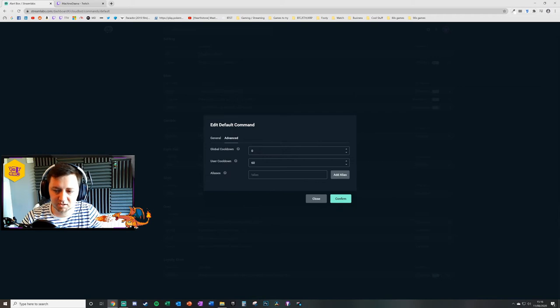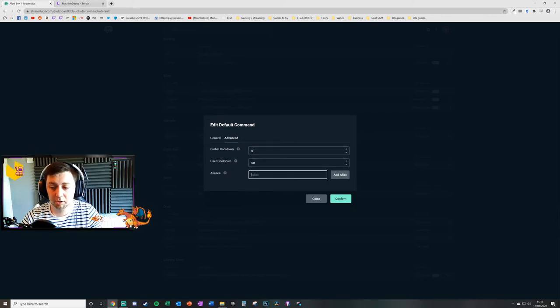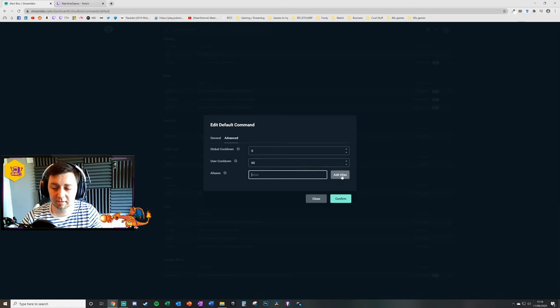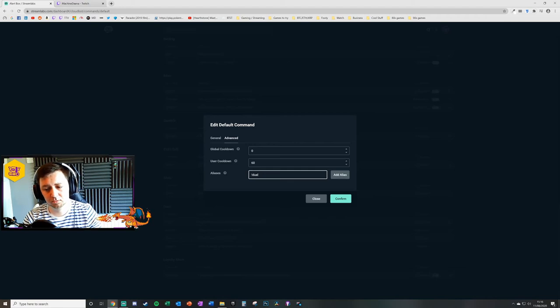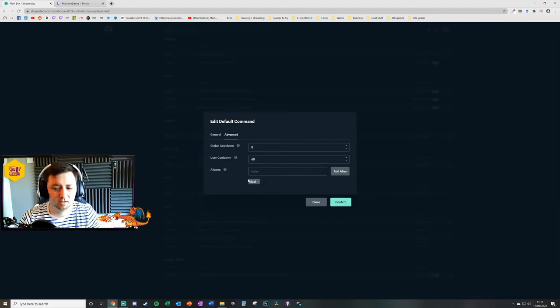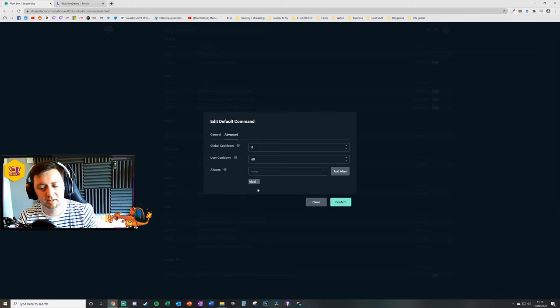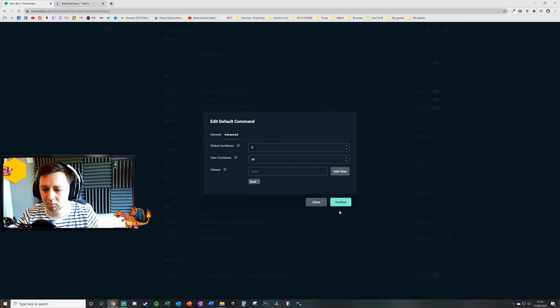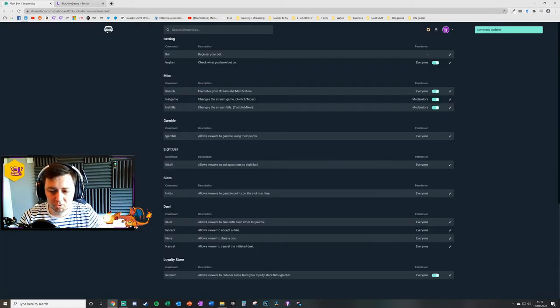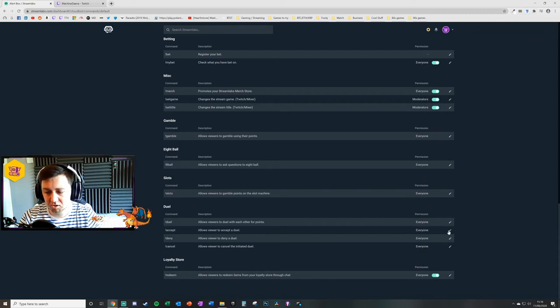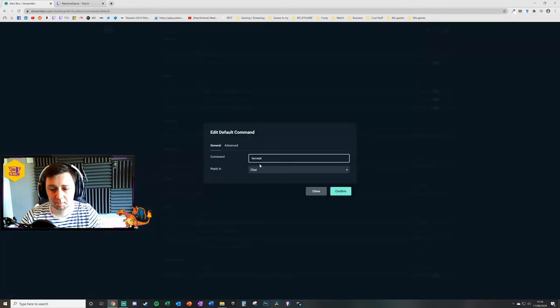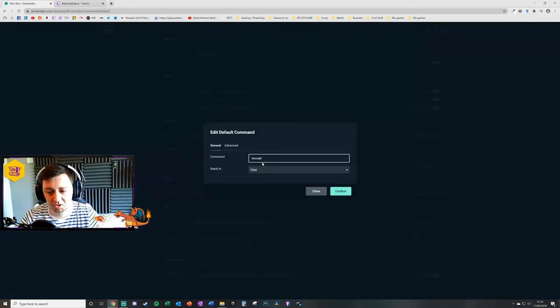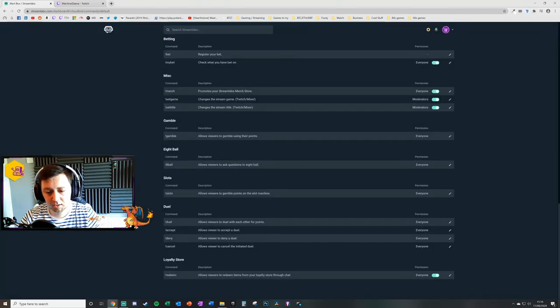In the advanced section, we can put a global cooldown in seconds or a user cooldown in seconds. And we can also add an alias. I'm just going to add an alias of duel with an A because some people sometimes get the spelling wrong. So that will add another way of the users being able to do the same command in case they get the spelling wrong. I'll just confirm that. So what we've done there is we've set the duel command permissions. I'll just very quickly look at the accept, deny, and cancel commands.